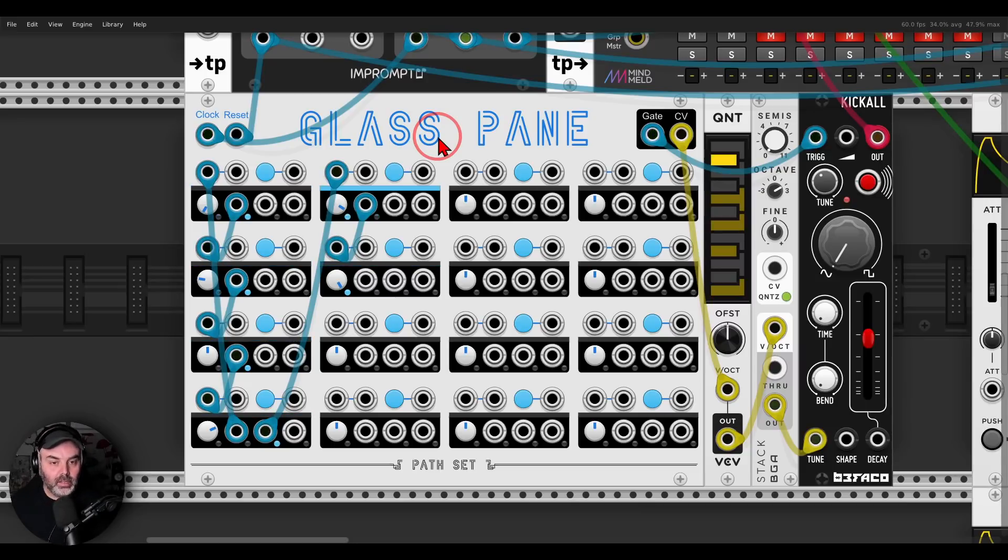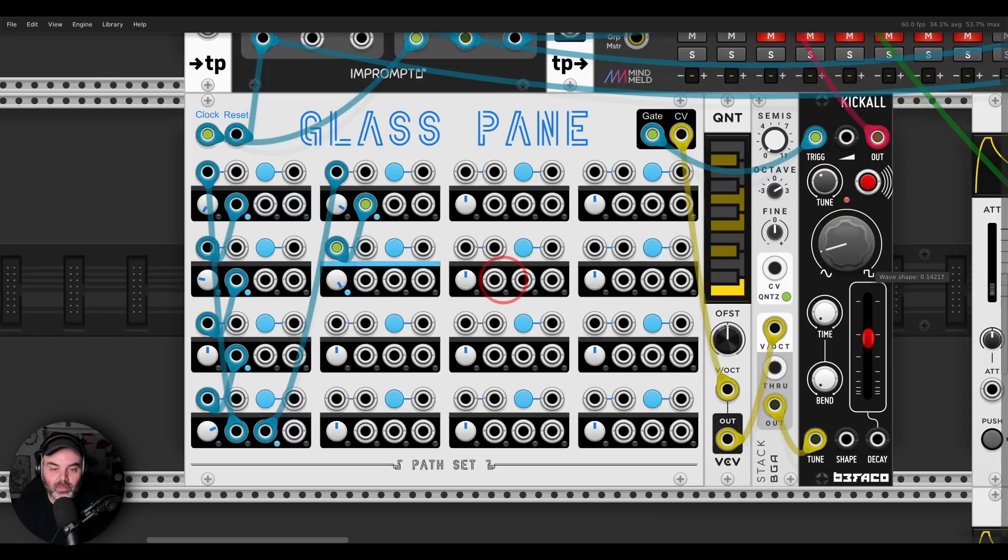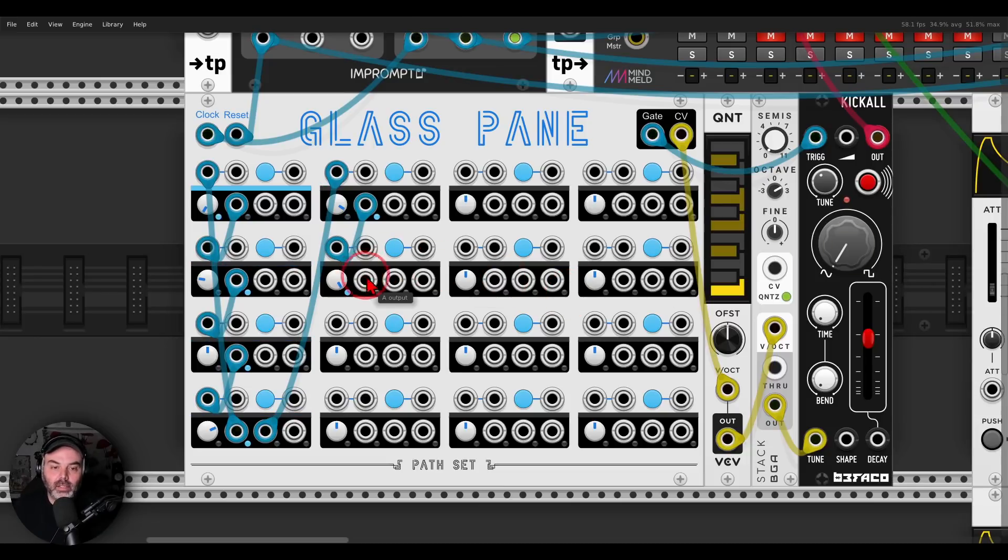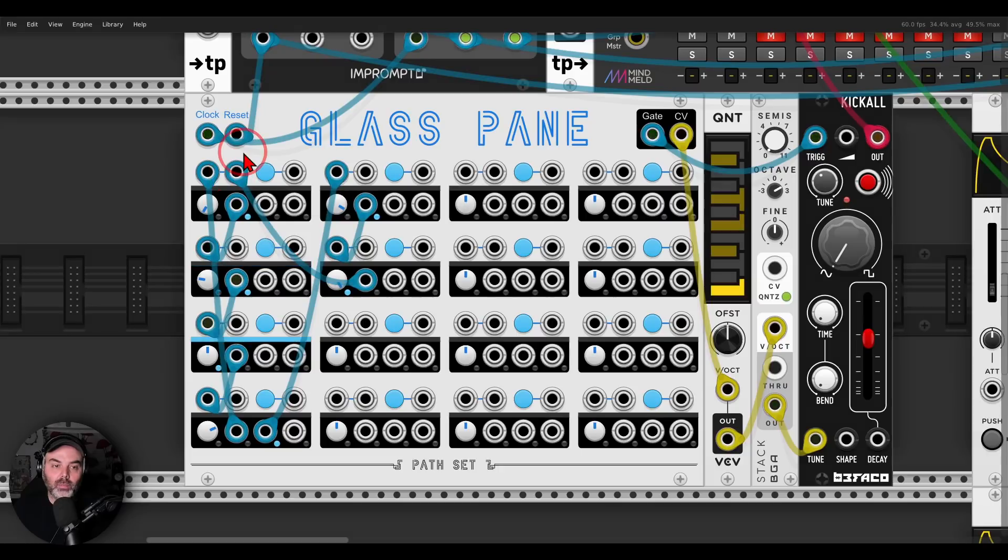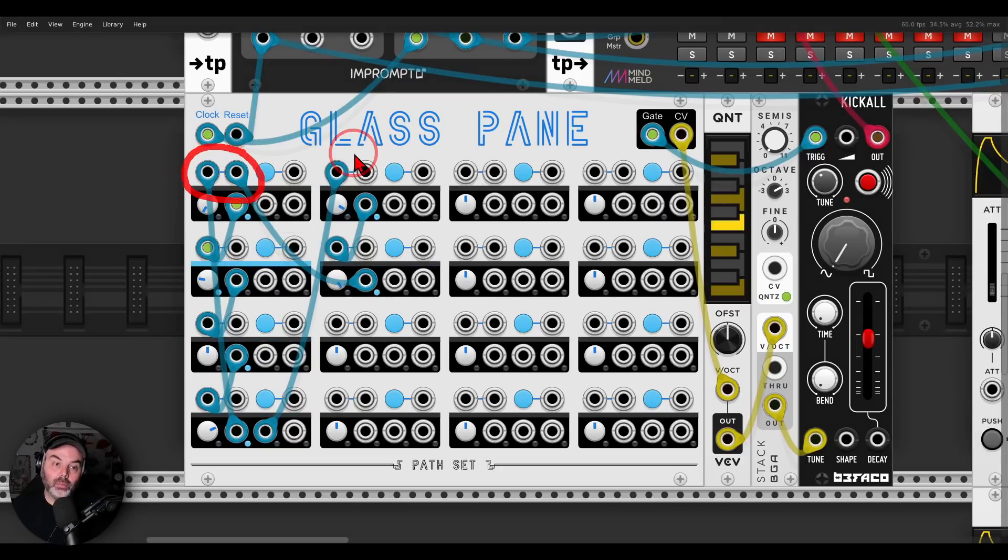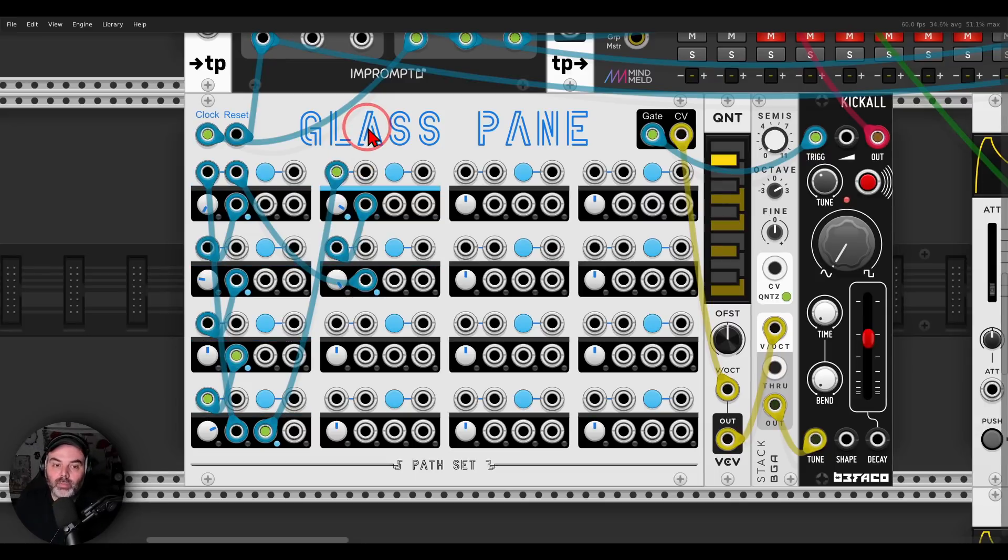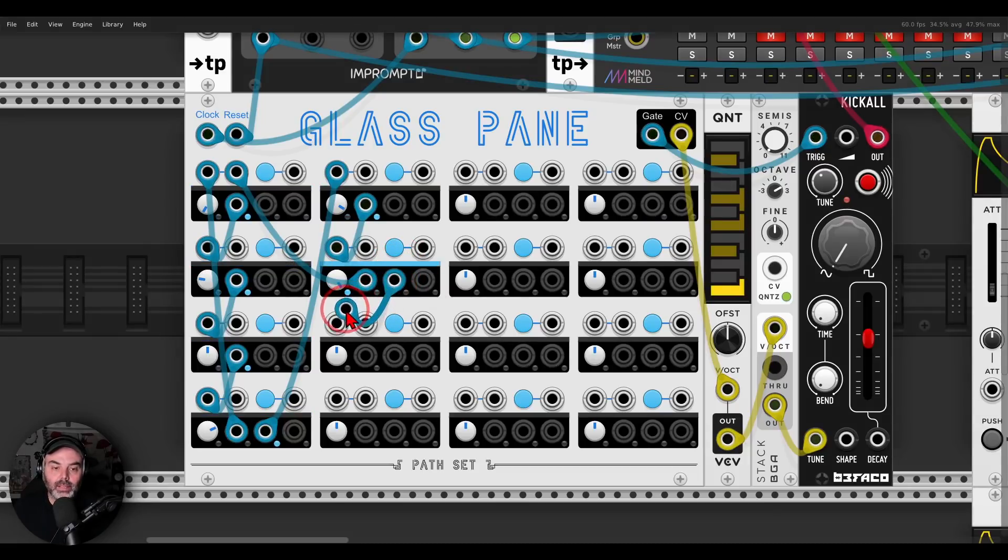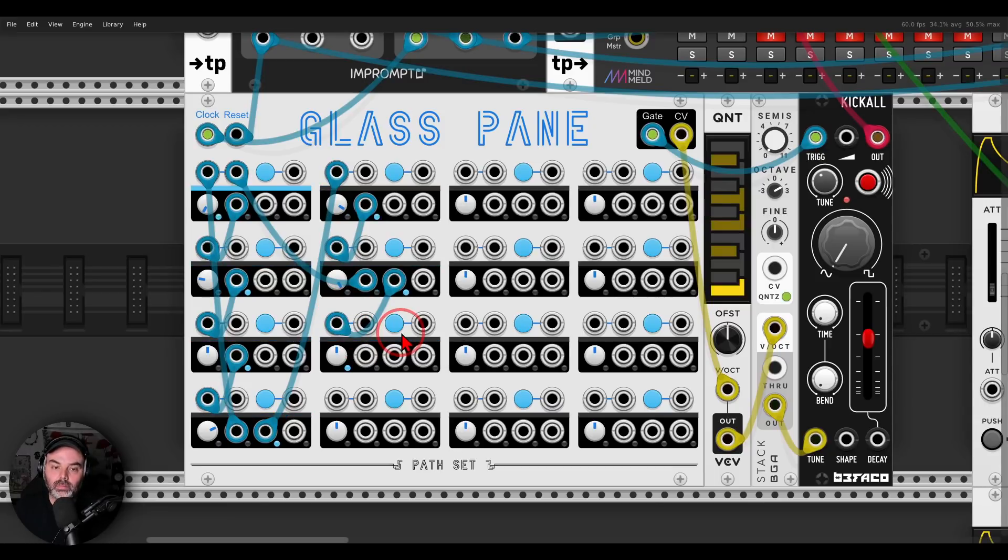And I can take this even further, this is quite a cool concept. I can say, this step here, will once go back to the first step. Again, we have two trigger inputs for each step. So again, by default it will do this, but I want to use also the second trigger here. So the second trigger will go to yet another step.